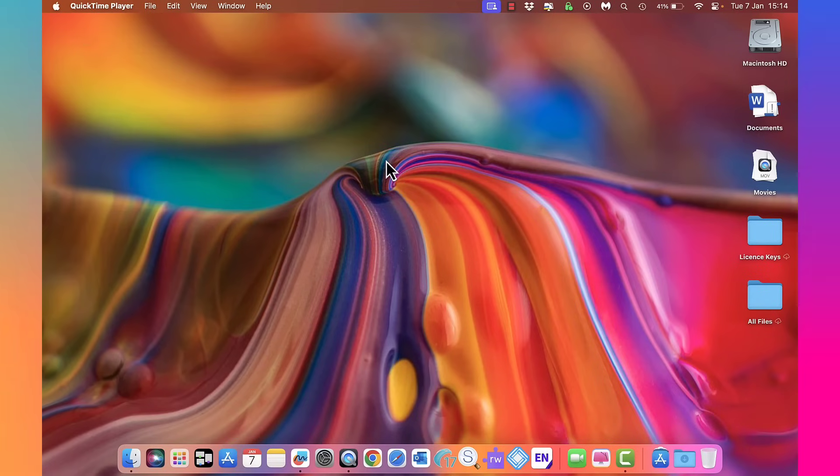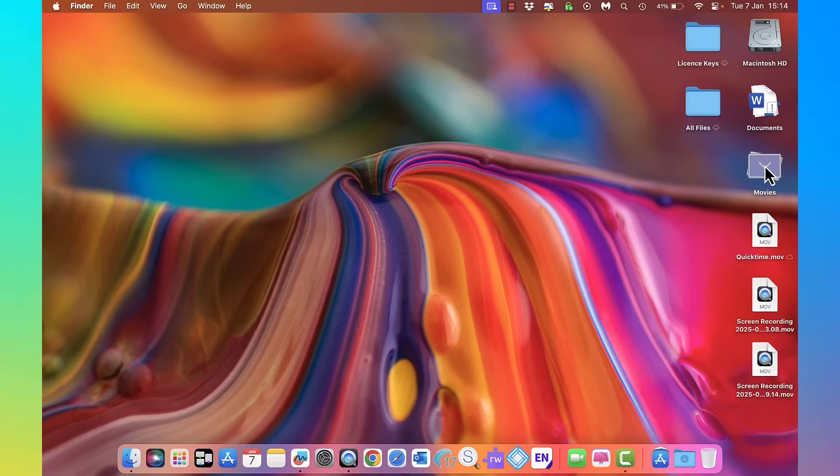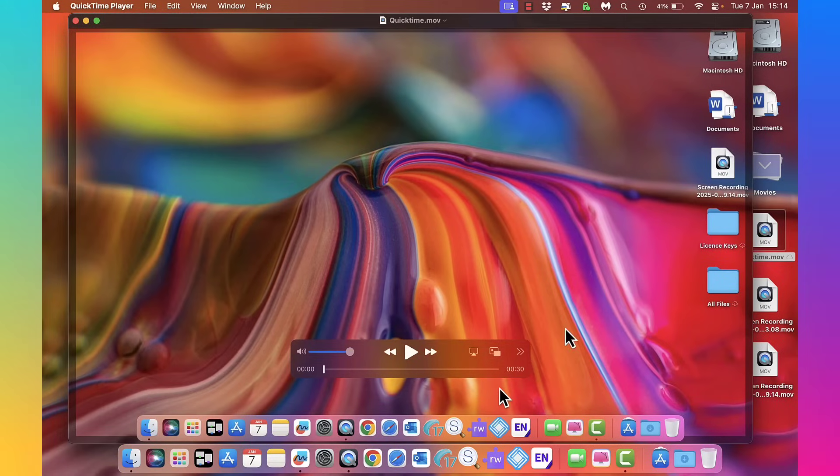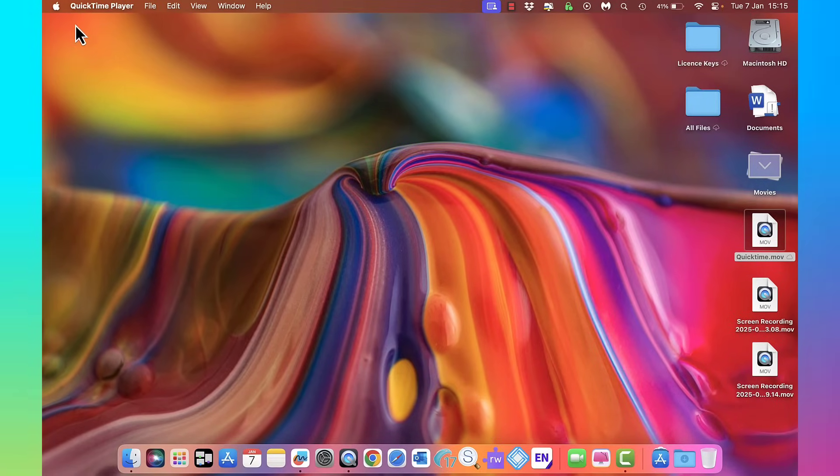Here it is, QuickTime. Double tap and it plays: 'to record the icons at the top here as well.' Thanks for watching.